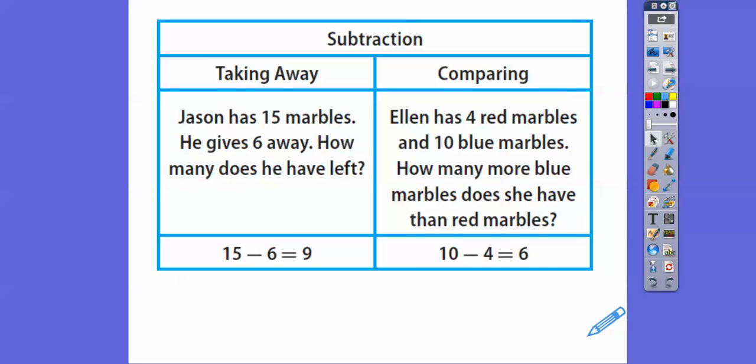That one's pretty easy. 15 minus 6 — and you can just use your fingers on that. I use my fingers all the time; I tell my high school students to. 15 minus 6, just count down: 15, 14, 13, 12, 11, 10, 9. So 15 minus 6 is 9. I was using my fingers and counted six fingers, including my thumb.